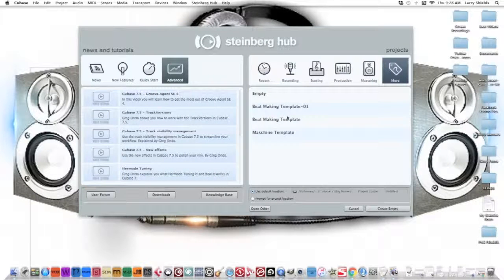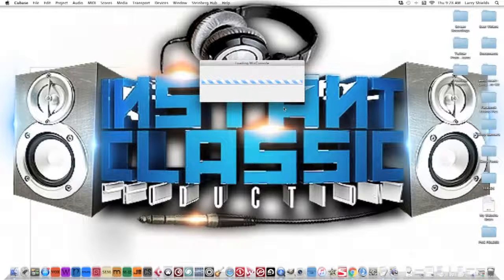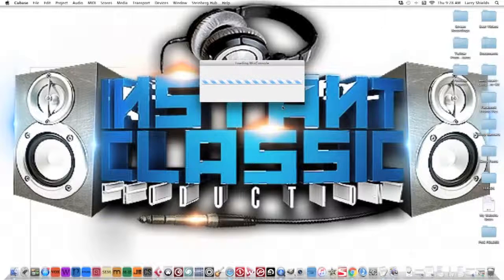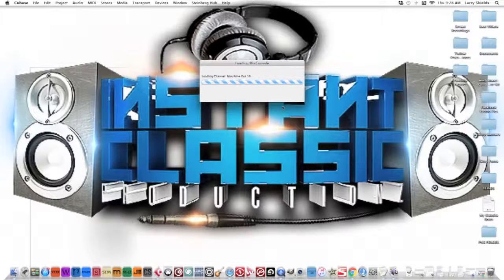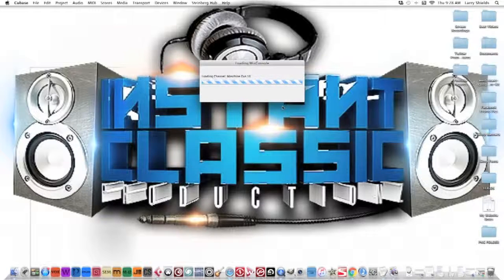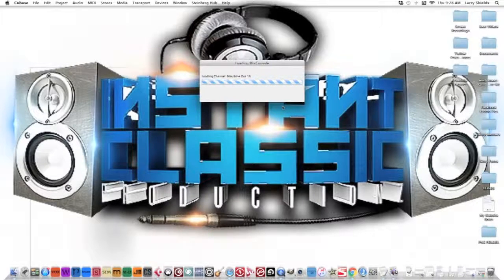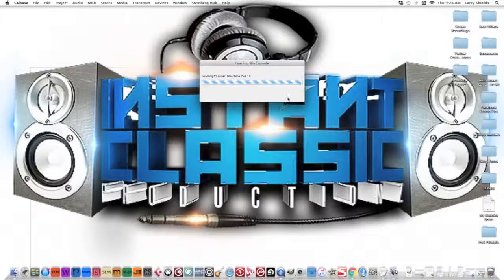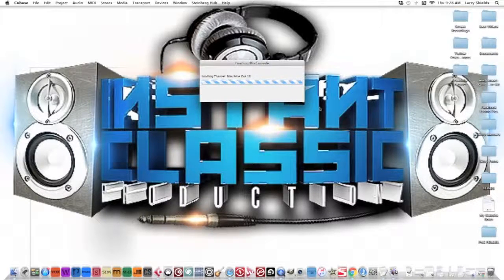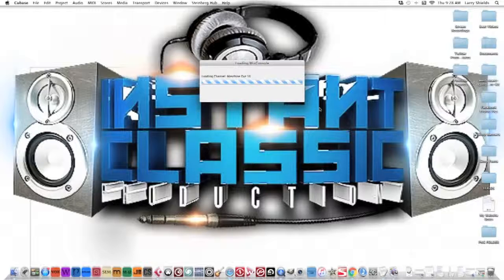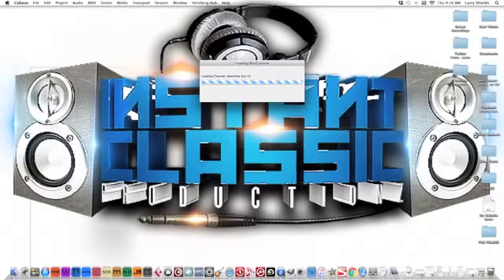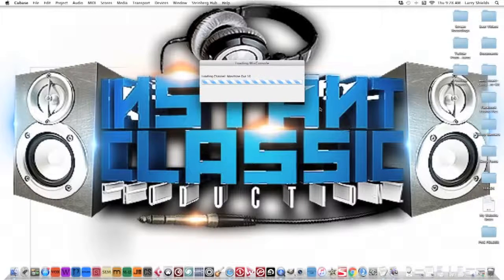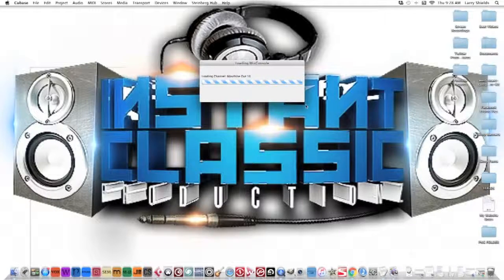Let's actually load up a beat making template. So right now what it's going to do - I have a template with my Machine where I have all my outputs separated for mixing and mastering purposes, and I'll show you how that works in a second. I'll do a separate video on how to set up a template - it'll be a real quick video. I won't do it on this one. This one's just to show you how it looks when it loads up.